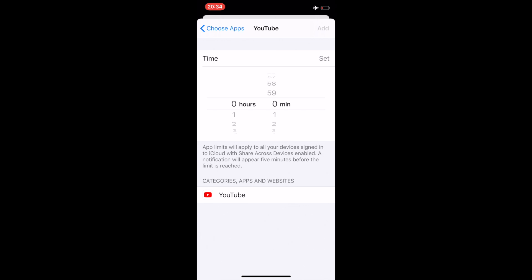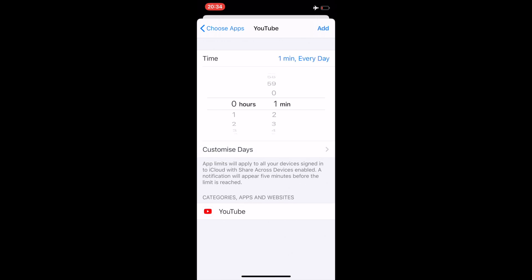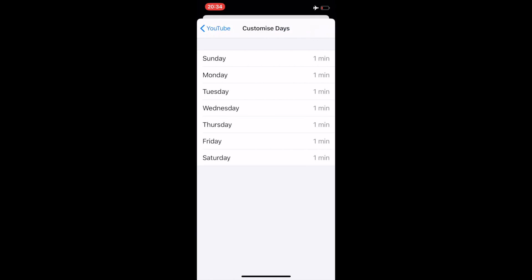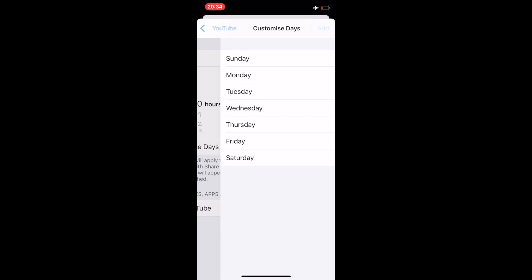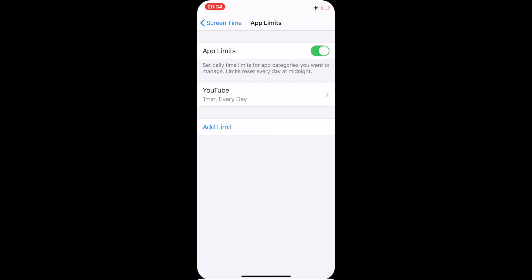Now I will be choosing one minute as the time limit. That means that after a minute of usage, YouTube will get blocked every day. You can choose the days if you like, but one minute is best for every day. That means when you wake up at 12 o'clock in the morning, if you use YouTube for even a minute it will get blocked - you cannot use it the whole day. So done, add it. You can see one minute every day.